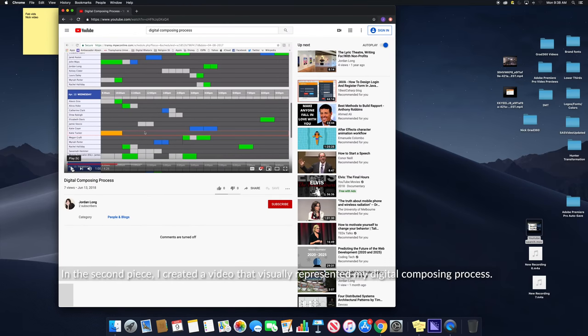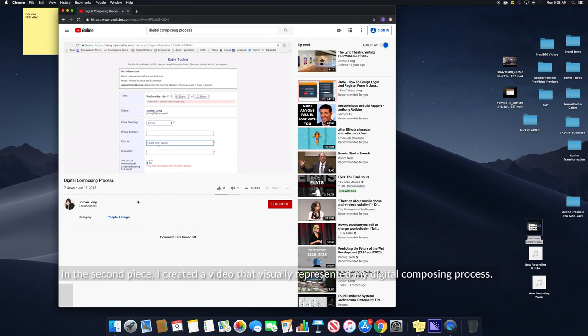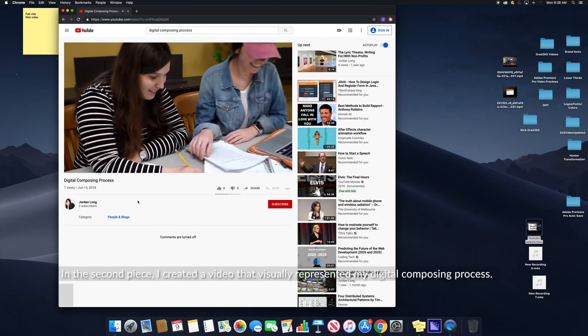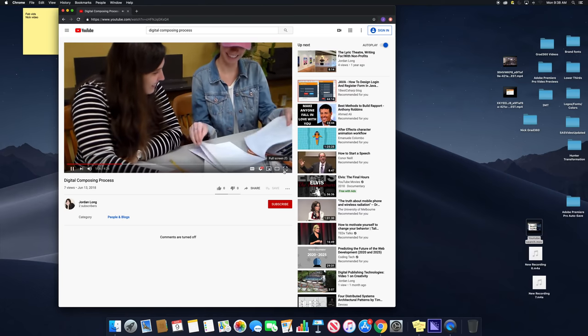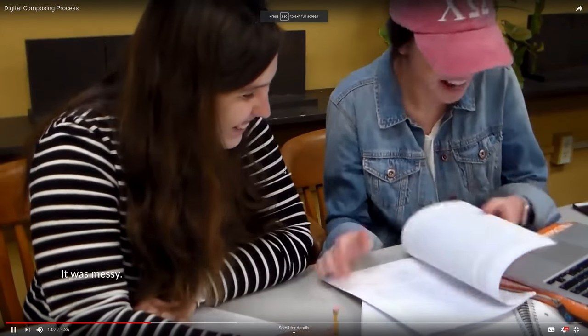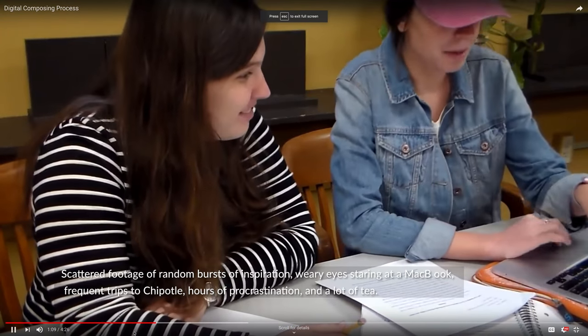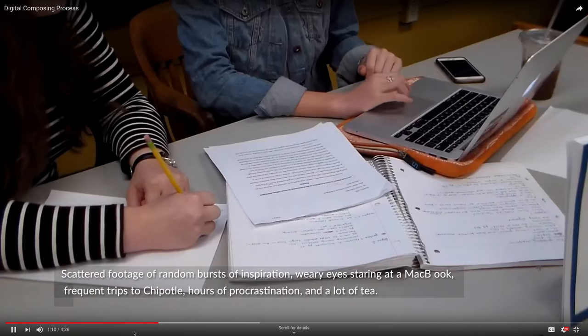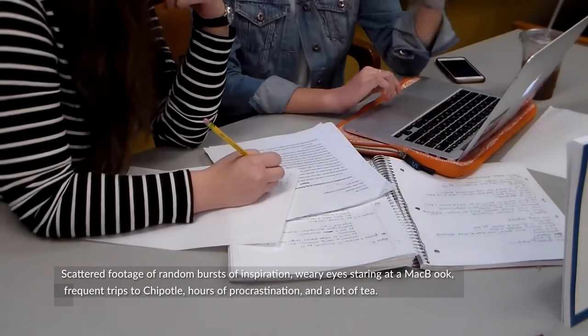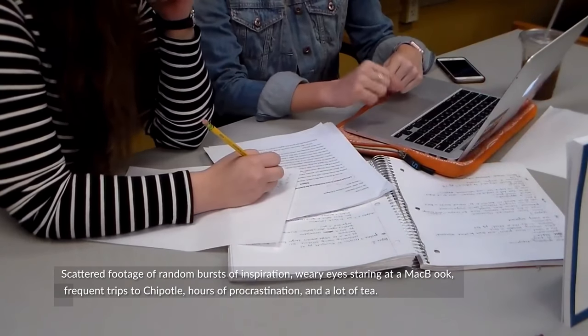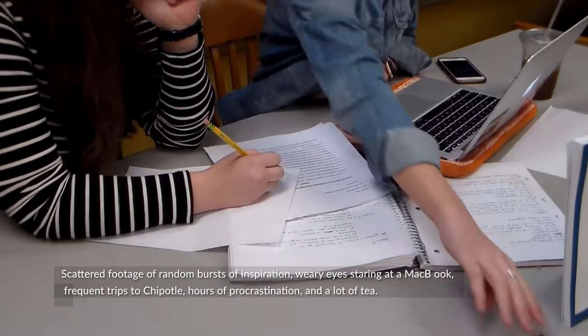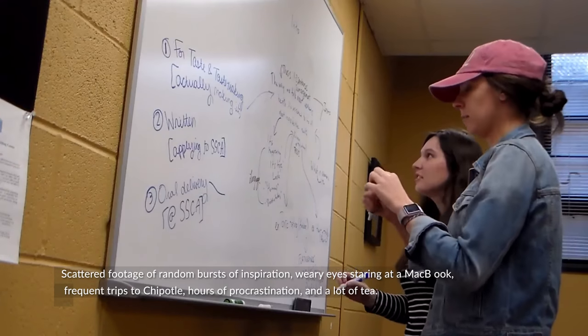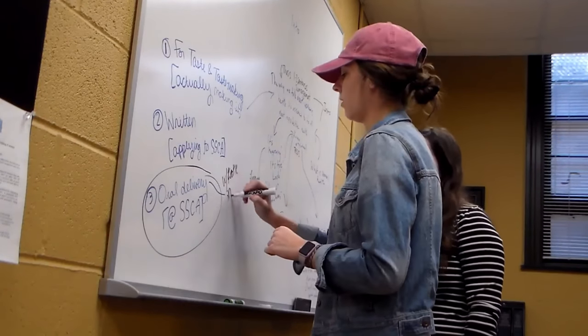In the second piece, I created a video that visually represented my digital composing process. It was messy. Scattered footage of random bursts of inspiration, weary eyes staring at a MacBook, frequent trips to Chipotle, hours of procrastination, and a lot of tea.